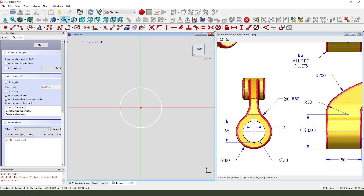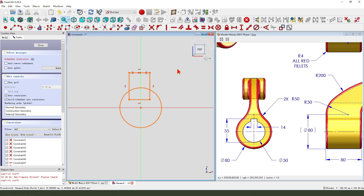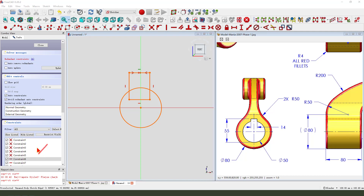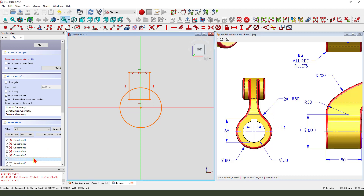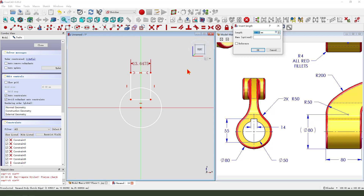Create a circle and create a rectangle. Constraint this one symmetrical. You see it. Constraint horizontal. We delete. Make dimension.